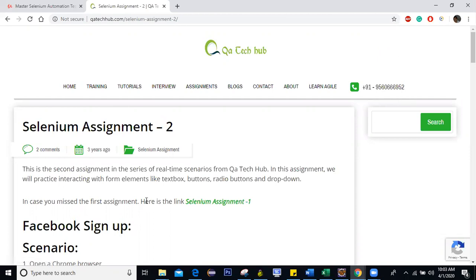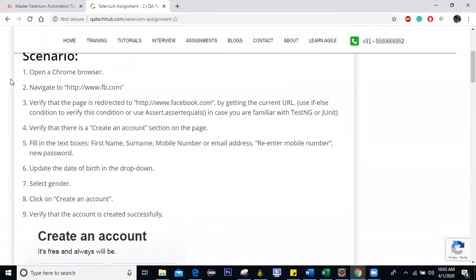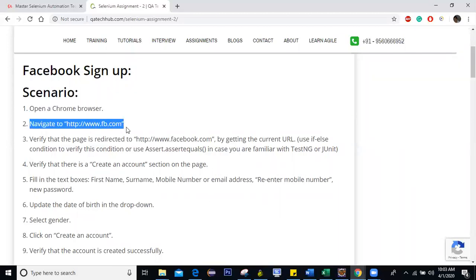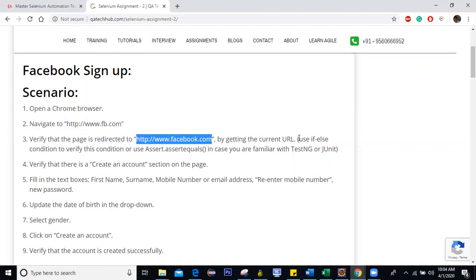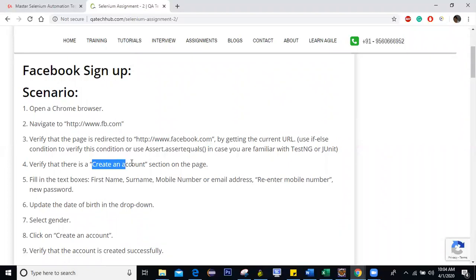Let's see what steps are mentioned. So the steps are first, you have to open a Chrome browser, then we have to navigate to facebook.com. And then we have to verify that once we navigate to fb.com, it redirects us to facebook.com. Okay, so we can use if-else condition to pass or fail for now.